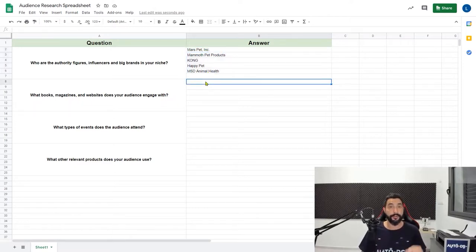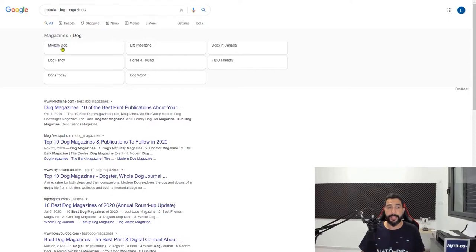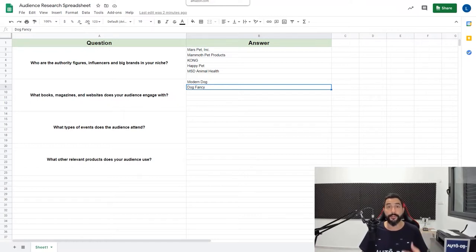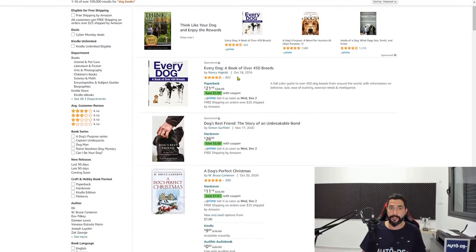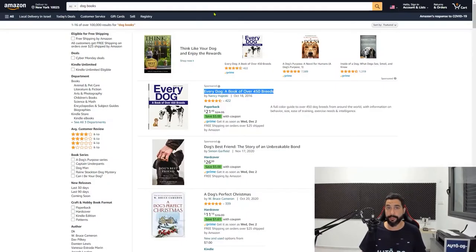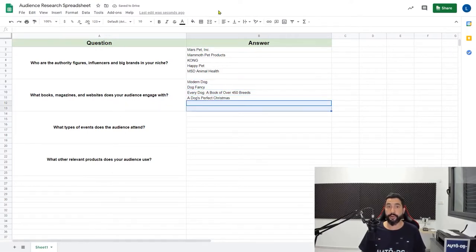The next question is: what books, magazines, and websites does your audience engage with? I searched Google for dog books, dog magazines, and dog websites. For popular dog magazines, Google gave me several results — we have Modern Dog and Dog Fancy. For popular dog books, I went to Amazon since it shows which books are popular. We'll take two titles and also add one or two popular dog websites. A quick search found Petco as one of the most popular dog sites, and we'll also add a site for dog breeders.